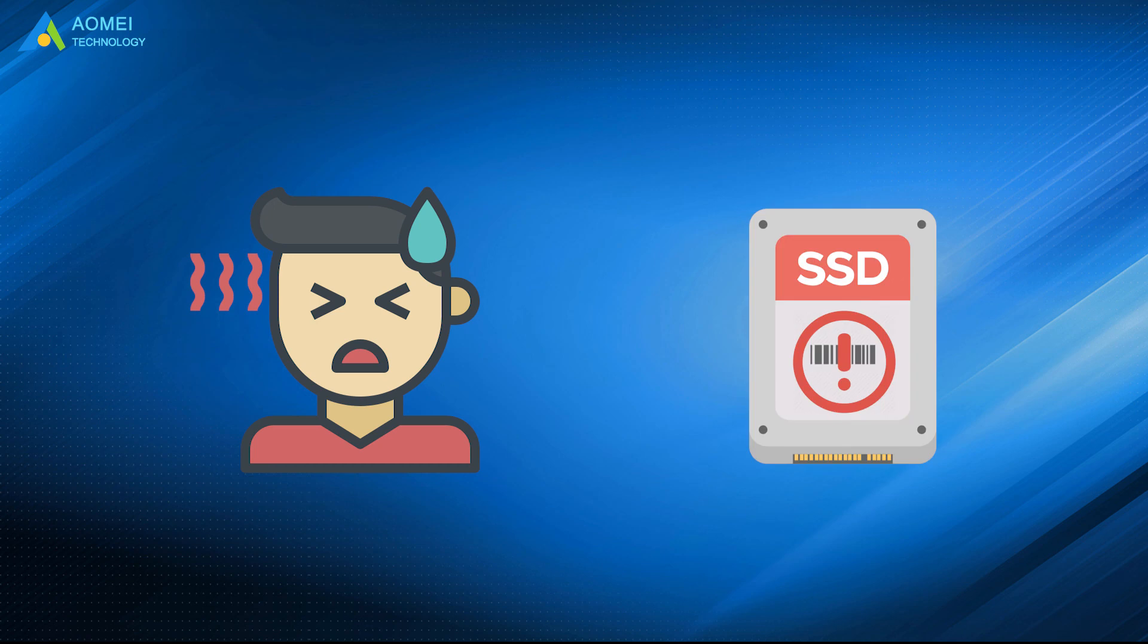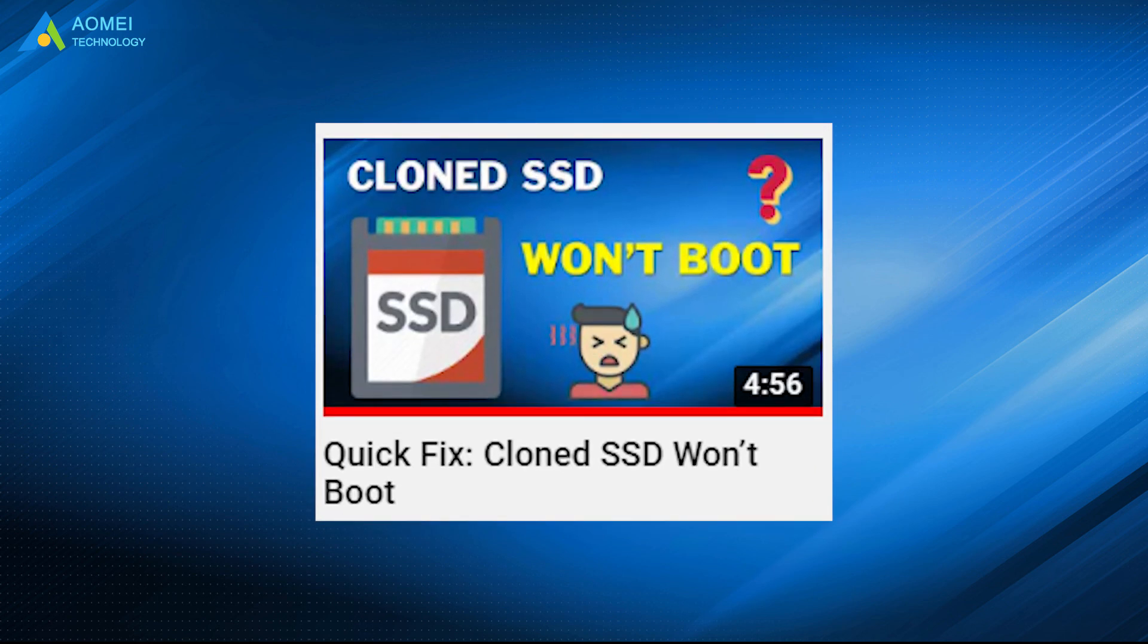If you failed to boot from your new SSD, please refer to the previous video, Quick Fix. Clone the SSD won't boot to troubleshoot the issue.